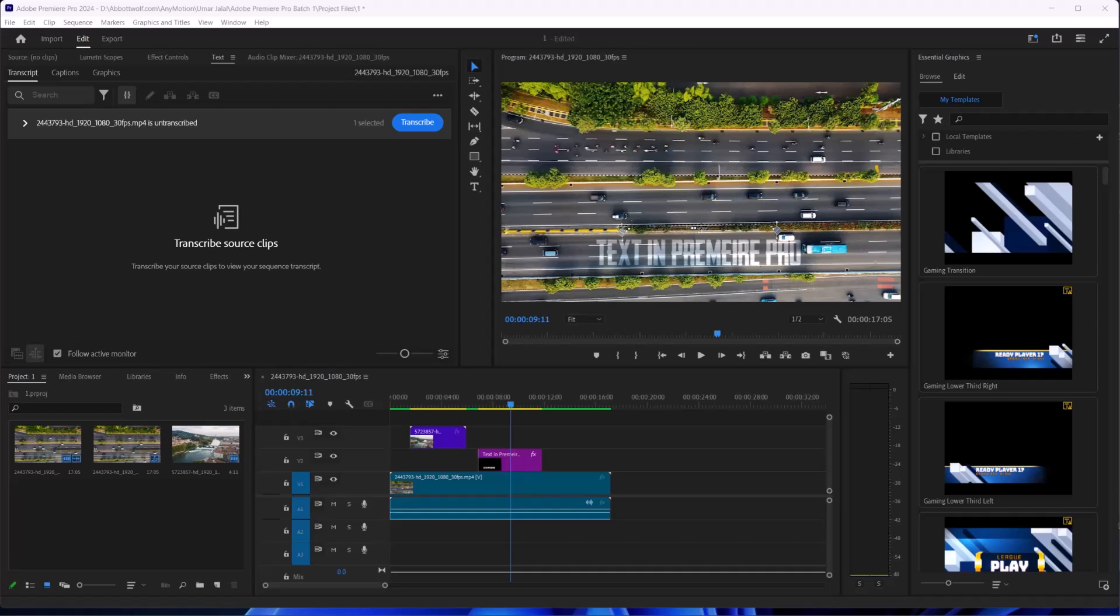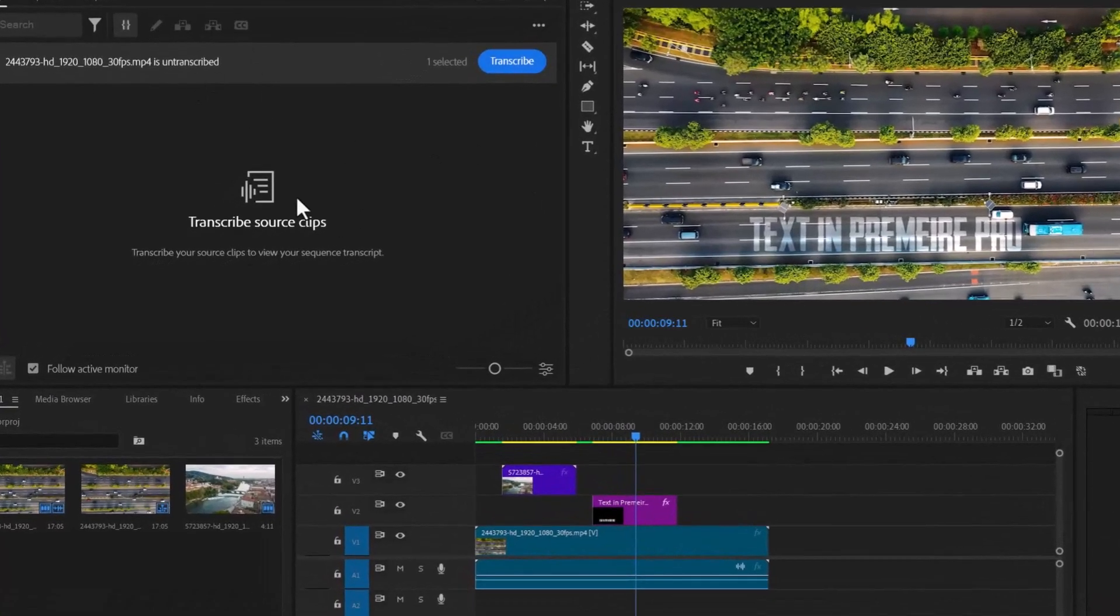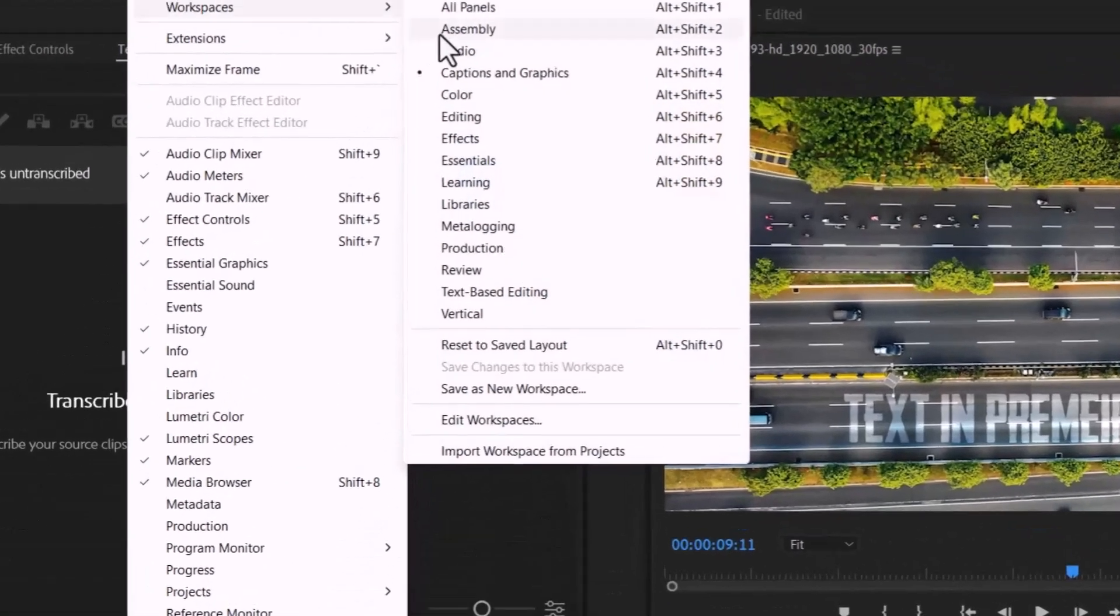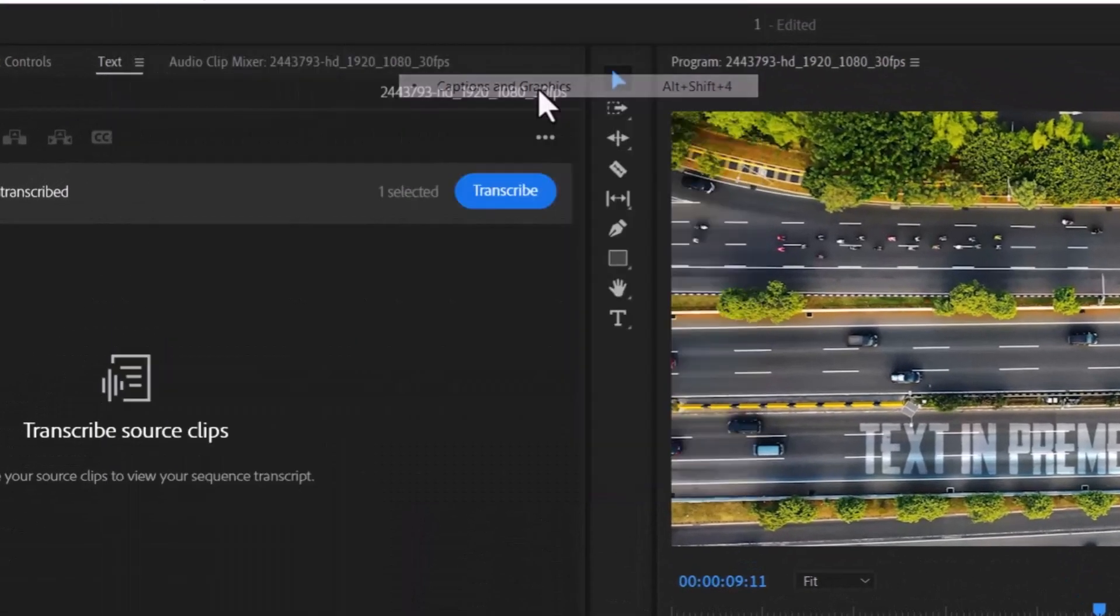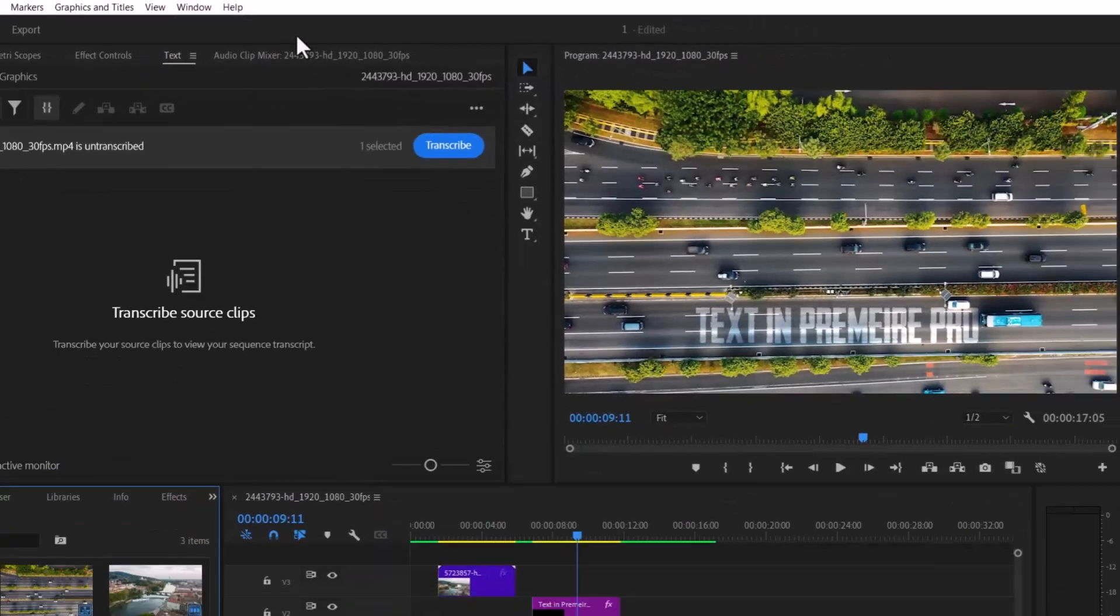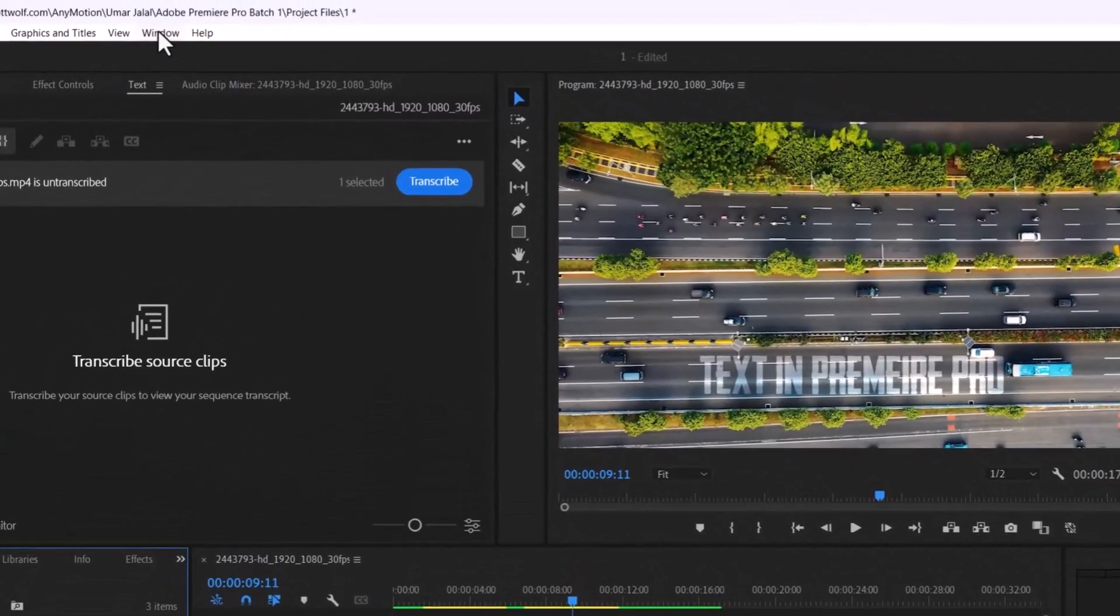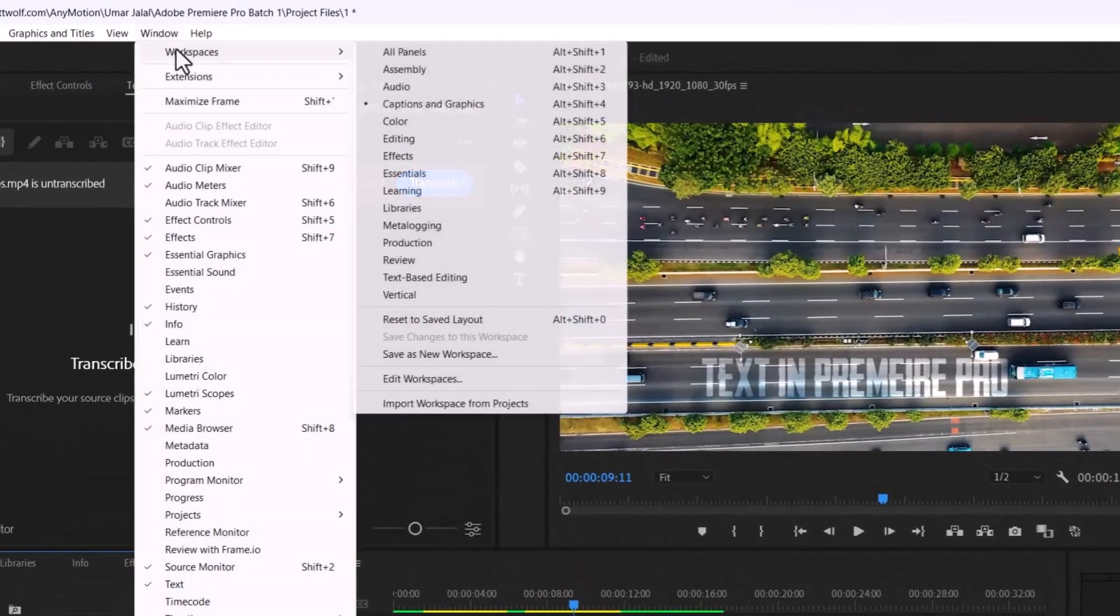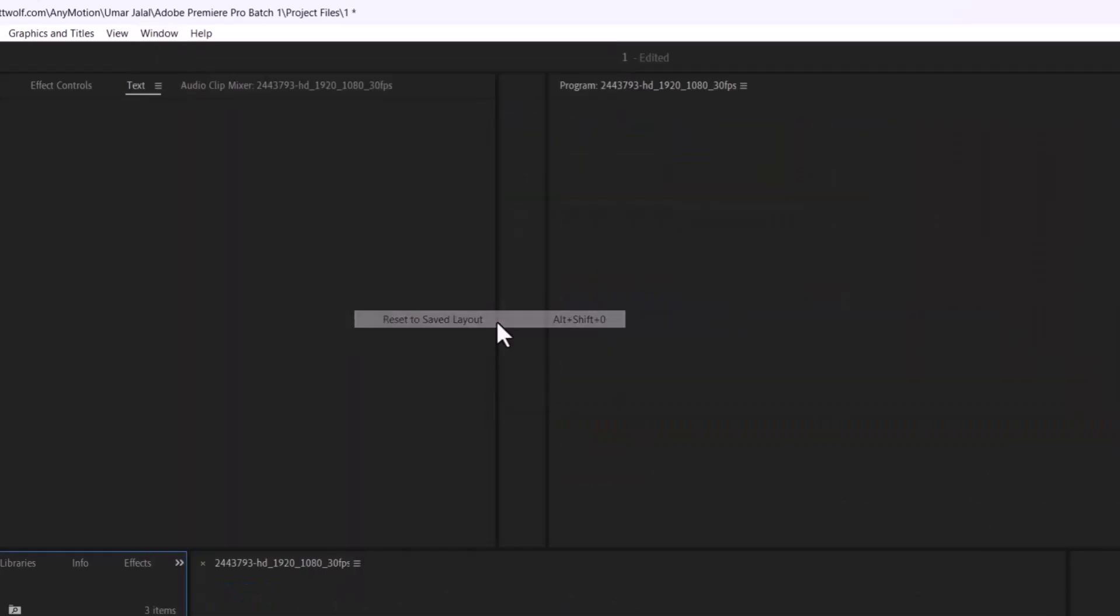To add text in Adobe Premiere Pro 2024, follow these steps. Open up the Graphic panel by going to Window, Workspace, and search for Caption and Graphics. If you messed up this place, go to Window, Workspaces, and Reset to Saved Layout.